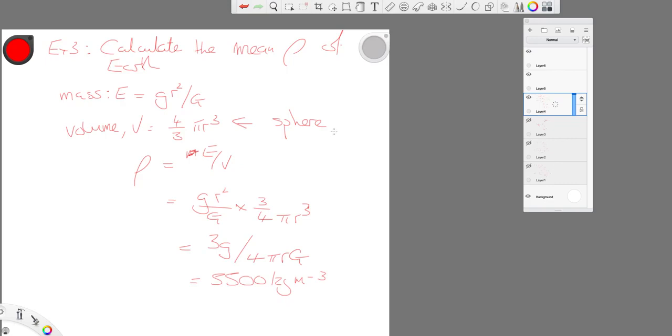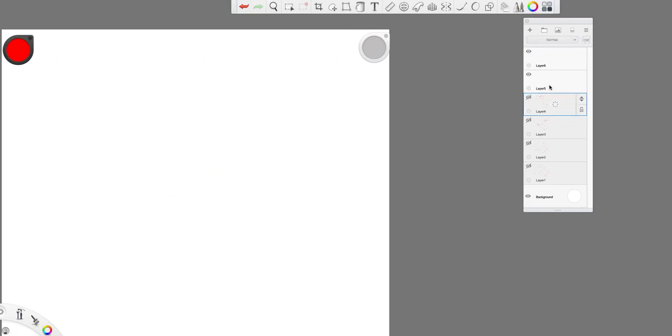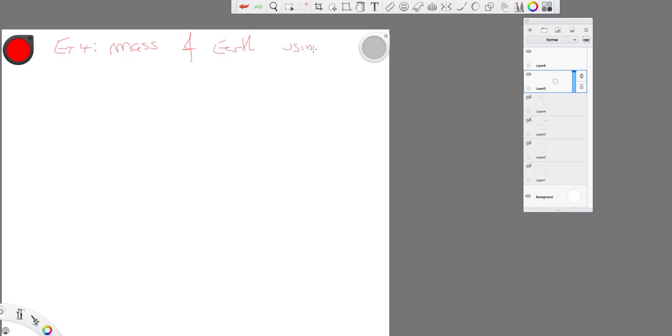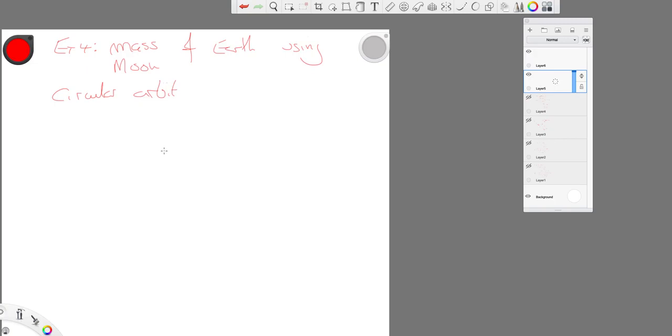And then we could do a fourth example. Let's get the mass of the earth using the moon. So, we're going to assume a circular orbit. Because that makes life nice and simple. Don't have to worry about ellipses.